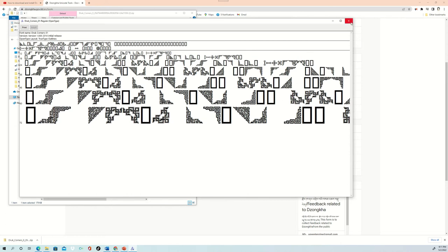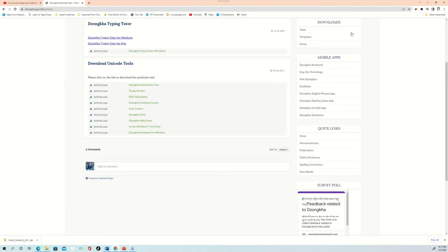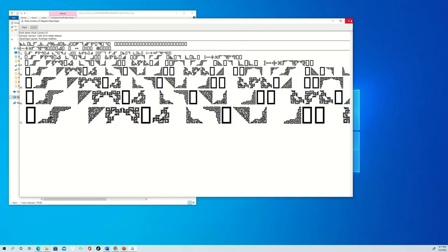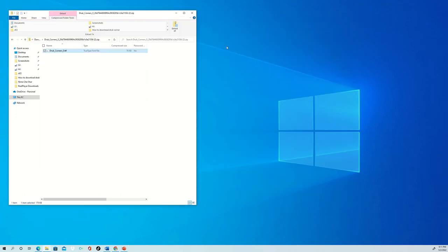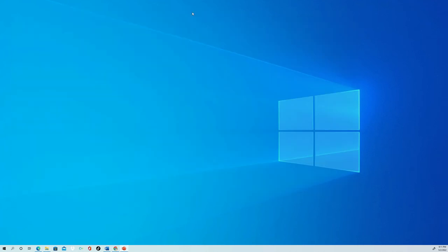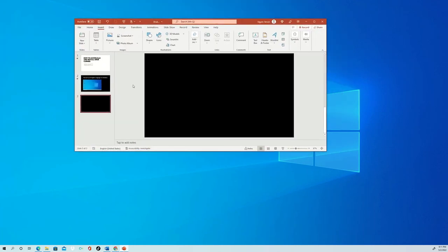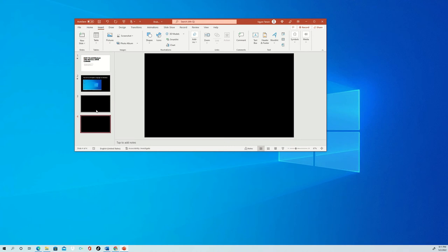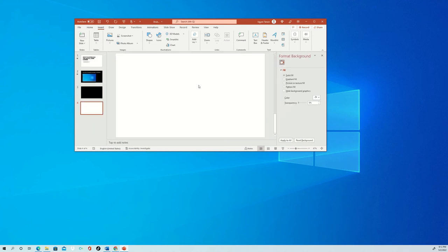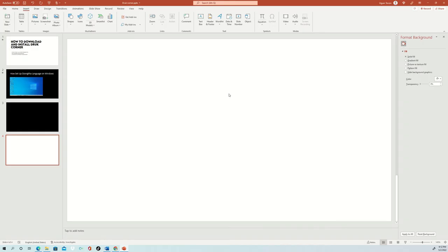Now to make sure Druk Corner is downloaded onto my computer, I will show you by opening PowerPoint or Microsoft Word. Say, for example, this is the page. This is the page to just demonstrate you. I will just show you how to use Druk Corner on your page.